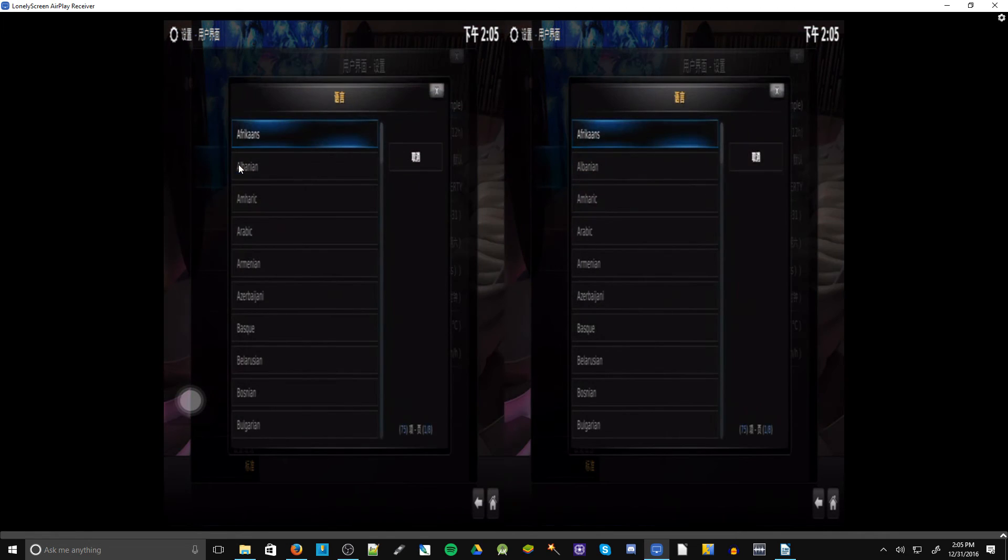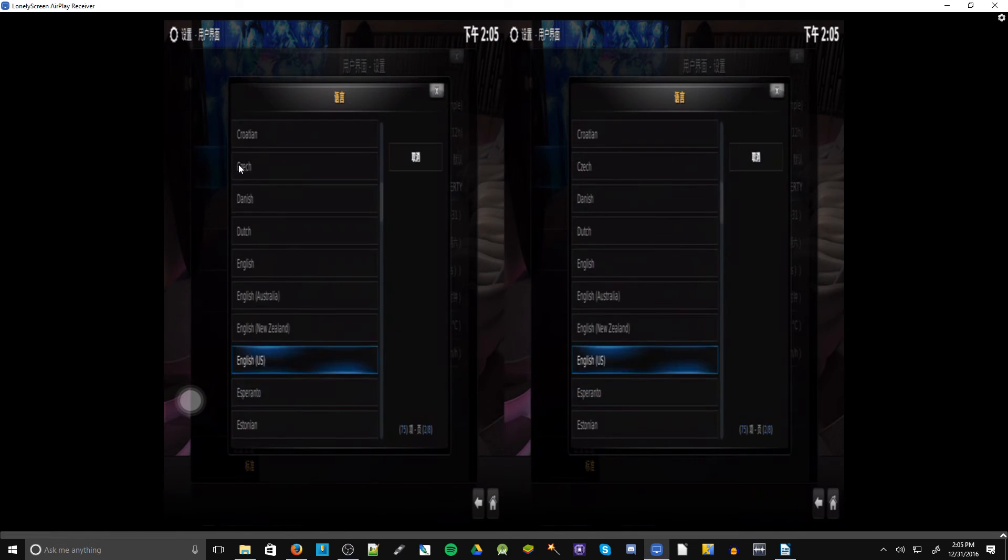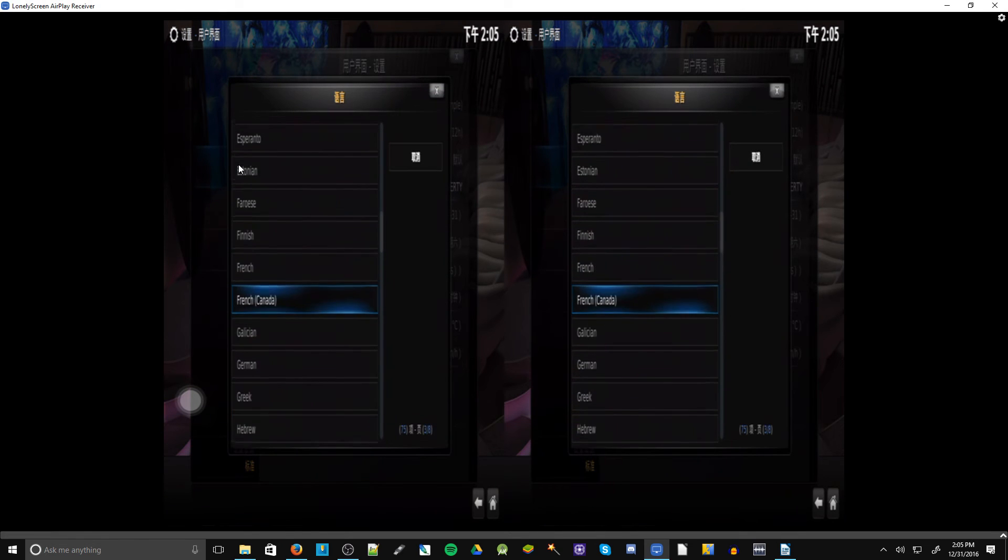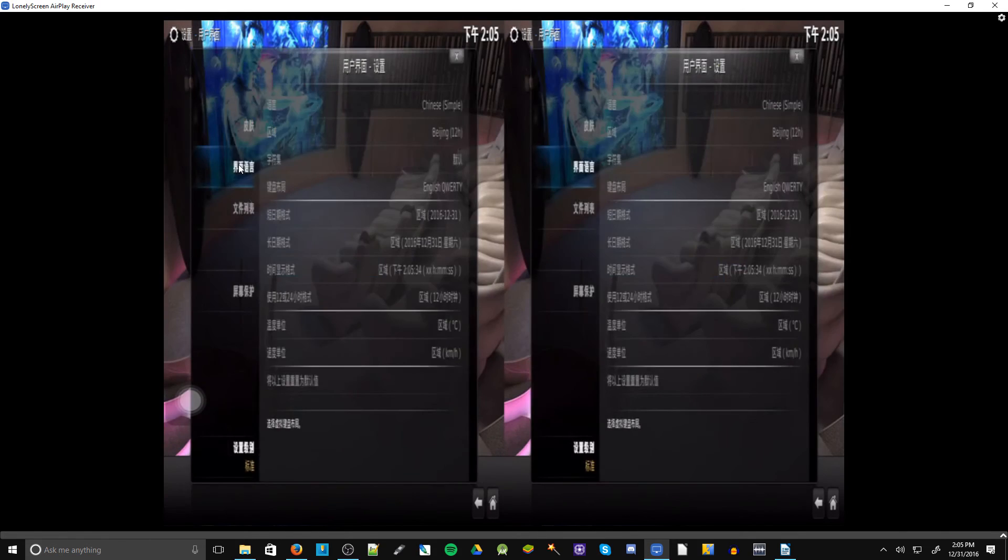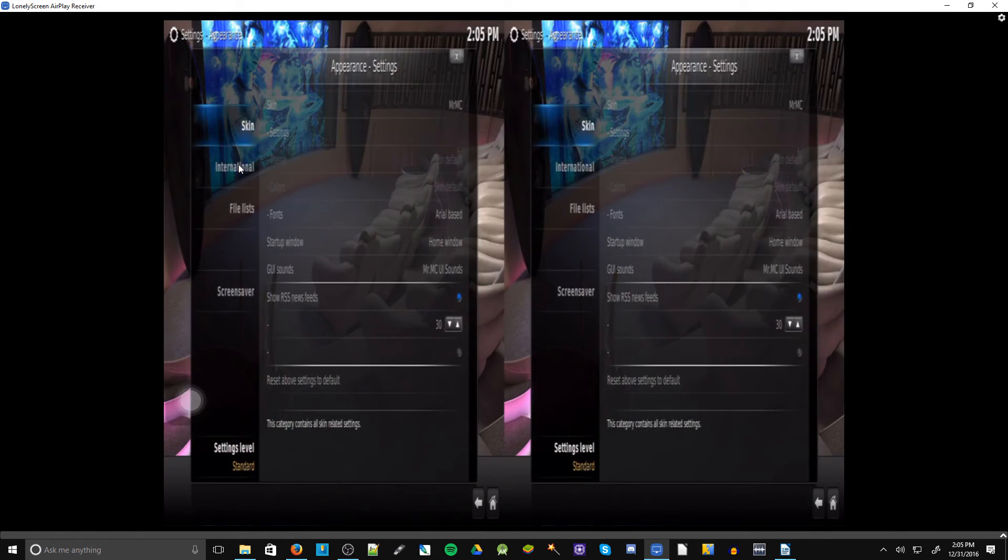Just click that. Scroll all the way down to where it says English or whatever language you want it to be. Just like that, it's been changed.